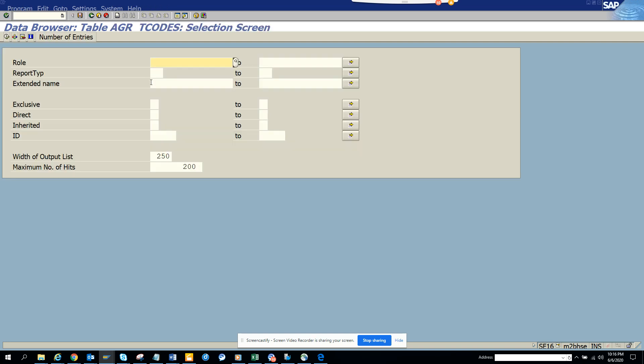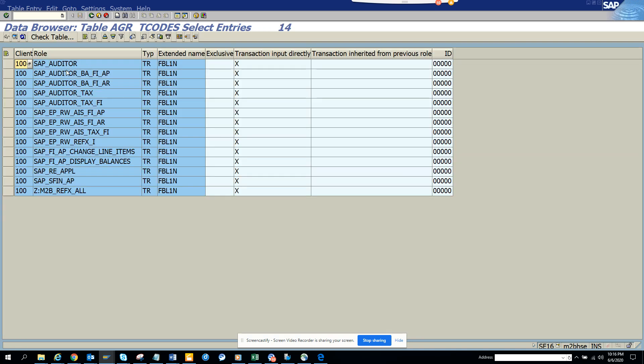We just press enter. Here, suppose I want to see FBL1N. I execute and I get all the T-codes related with this particular code.